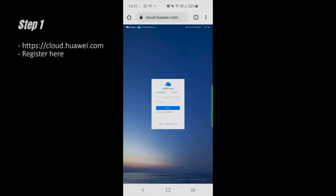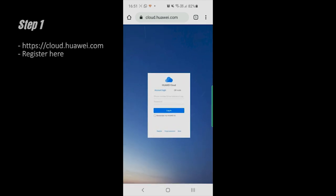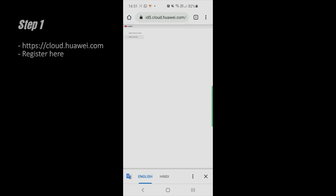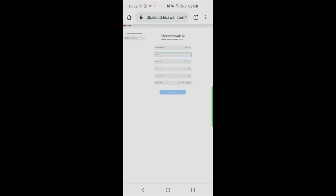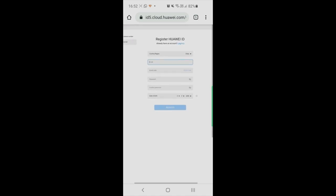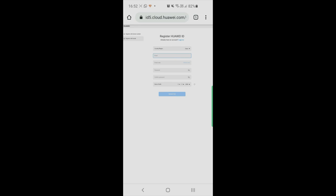Step one: go to your browser and go to cloud.huawei.com. You will be able to access the Huawei Cloud login page. You will have to register with your email ID, your name, and the region. Remember the username and password, as they will be used later. Fill in all the details — it will send an email to your account for a verification code. This is the first step.